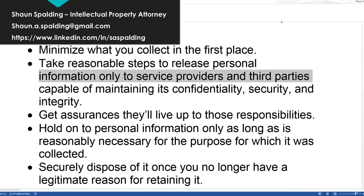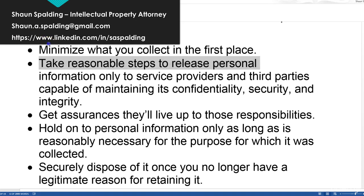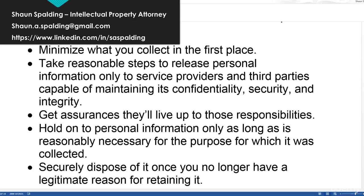Number two: take reasonable steps to release personal information only to service providers and third parties capable of maintaining confidentiality, security, and integrity. Pretty much just know who you're working with. If you don't trust the practices of other people you might be giving the data to, or if it's some individual contractor who doesn't have any security on their system or who's haphazardly keeping your data on external hard drives, then you want to have a discussion before allowing them to take copies of the personal information you collected.